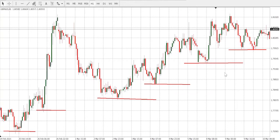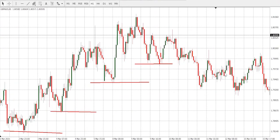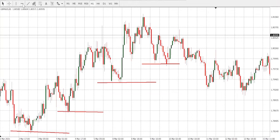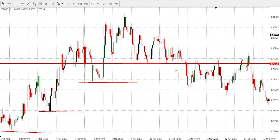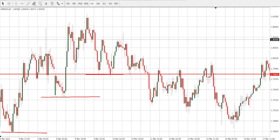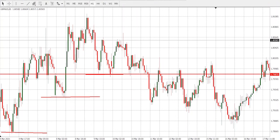Now let's see what happens if it breaks the previous low. Here the market closed below our previous low, so this means this is no longer a trend continuation. The market stayed in consolidation, then boom it drops. This is the simplest way to identify a trend continuation direction. Thank you so much for watching.